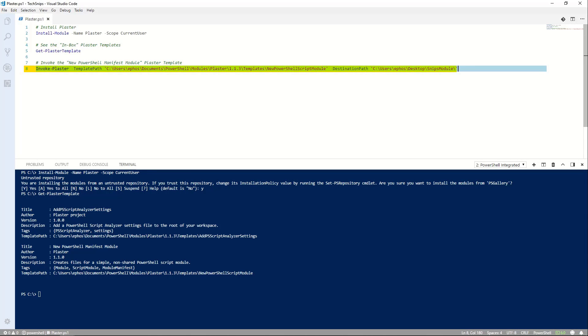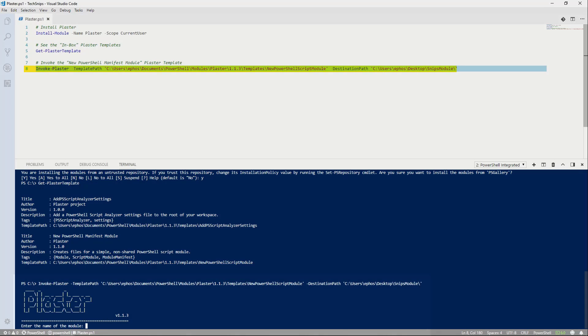Invoke Plaster relies heavily on template path. Take note I've specified the full path to the template location. And with my template path and destination path parameters specified, I'll go ahead and invoke Plaster.